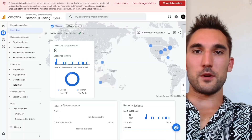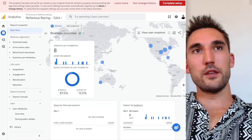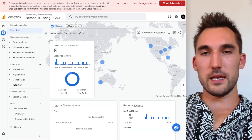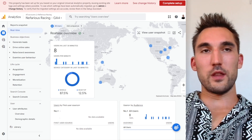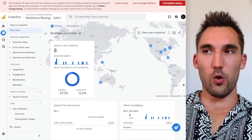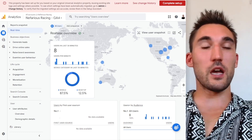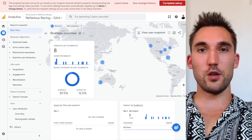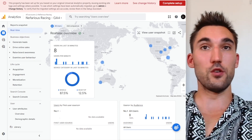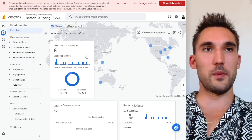All right, guys, in this video I'm going to show you how I use Google Analytics for SEO. You can use this whether you're doing an SEO audit on a website or whether you're using this for ongoing SEO for a website that you're actually trying to optimize.